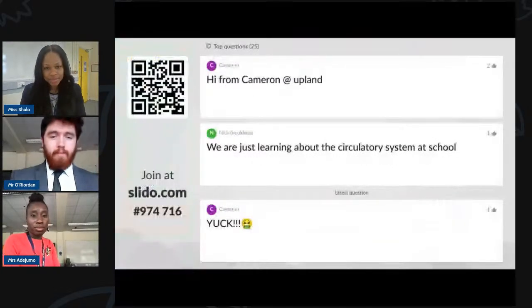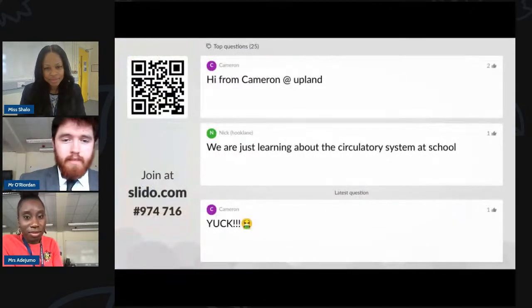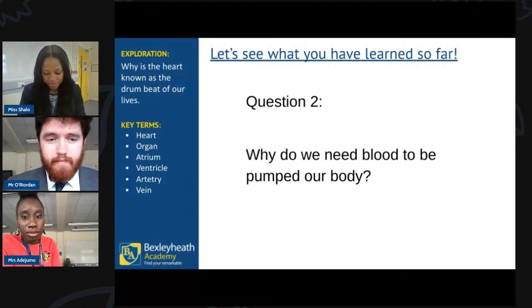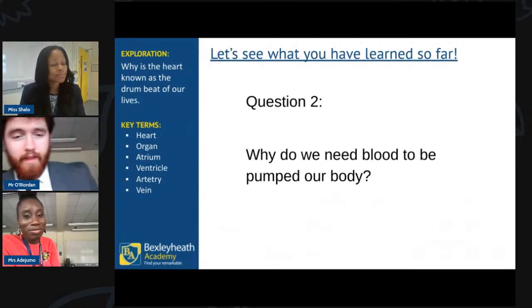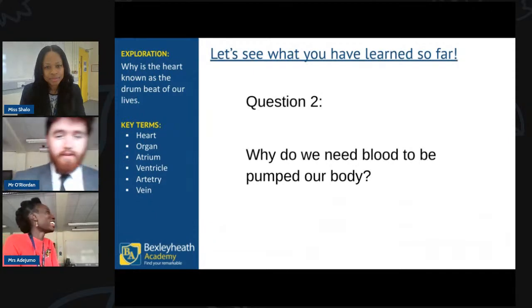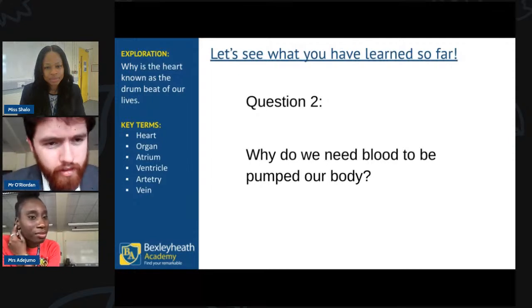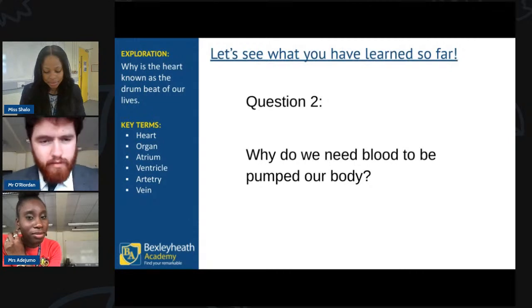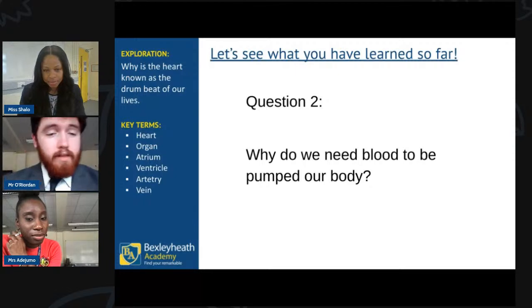The answer: to pump blood around our body. Next question — why do we need blood to be pumped around our body? We touched on this with such excellent answers that we can discuss it quickly. We need blood pumped so that all that oxygen and all those nutrients can get to all the different parts of our body — particularly all of our cells — to keep us alive.